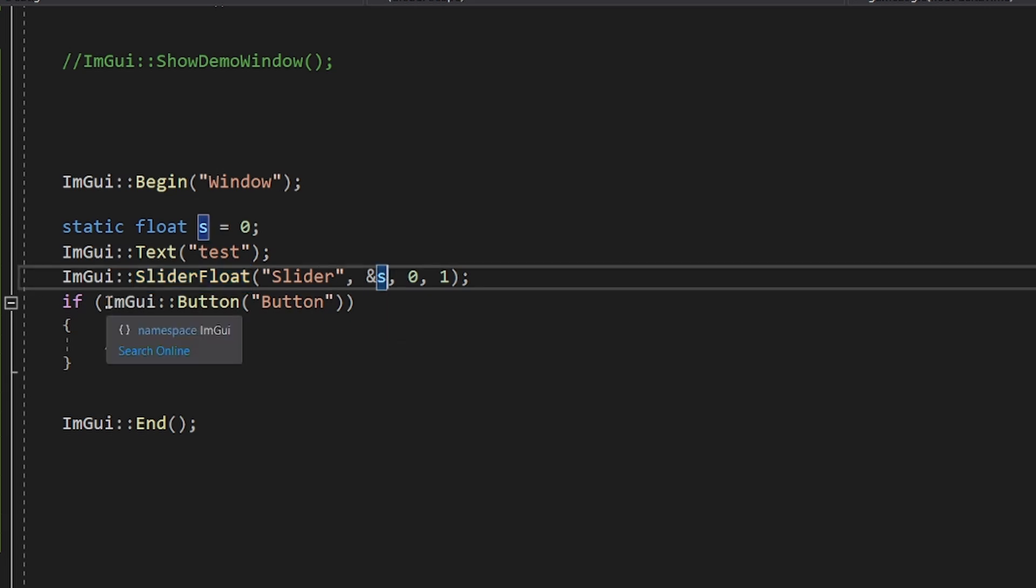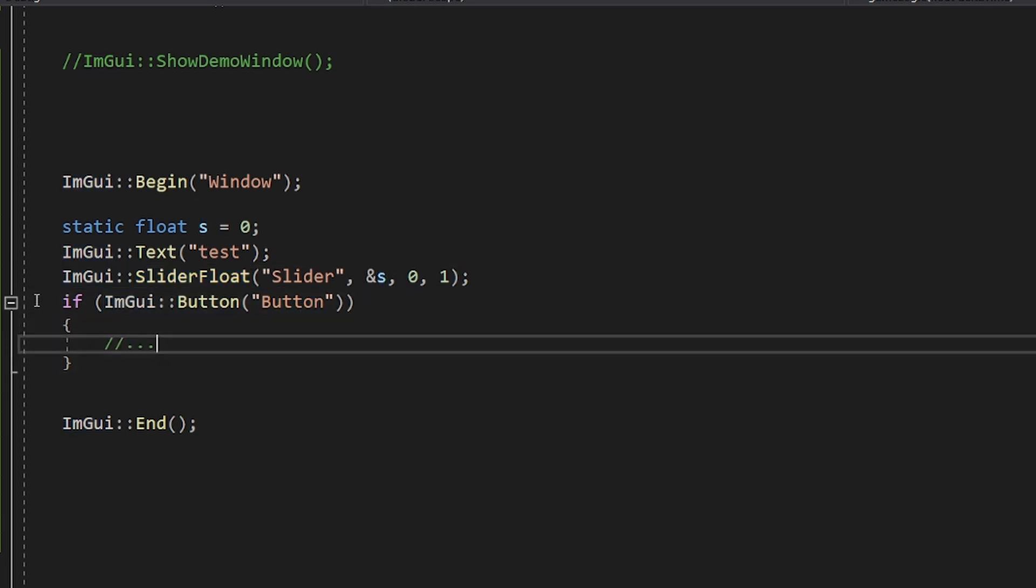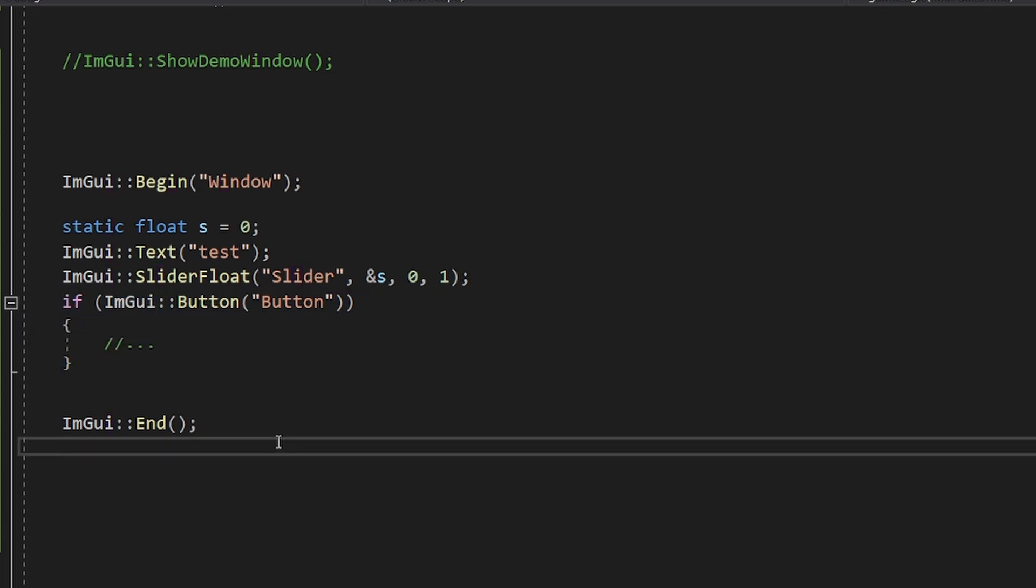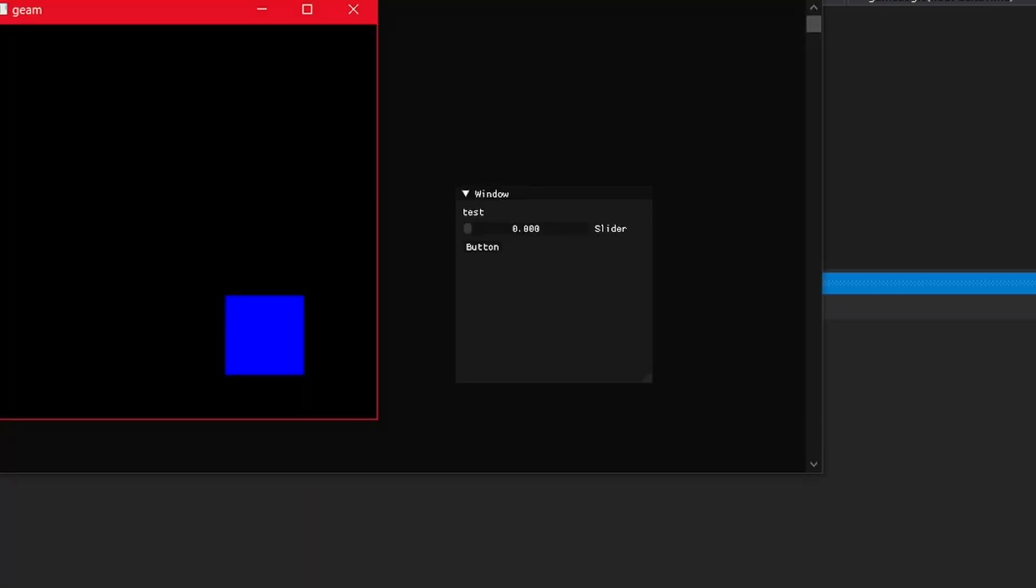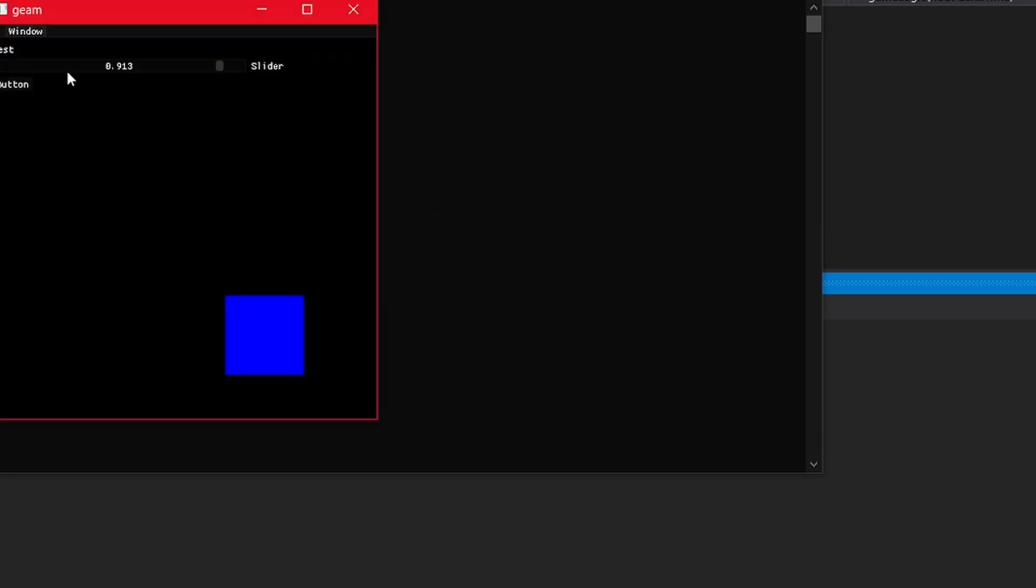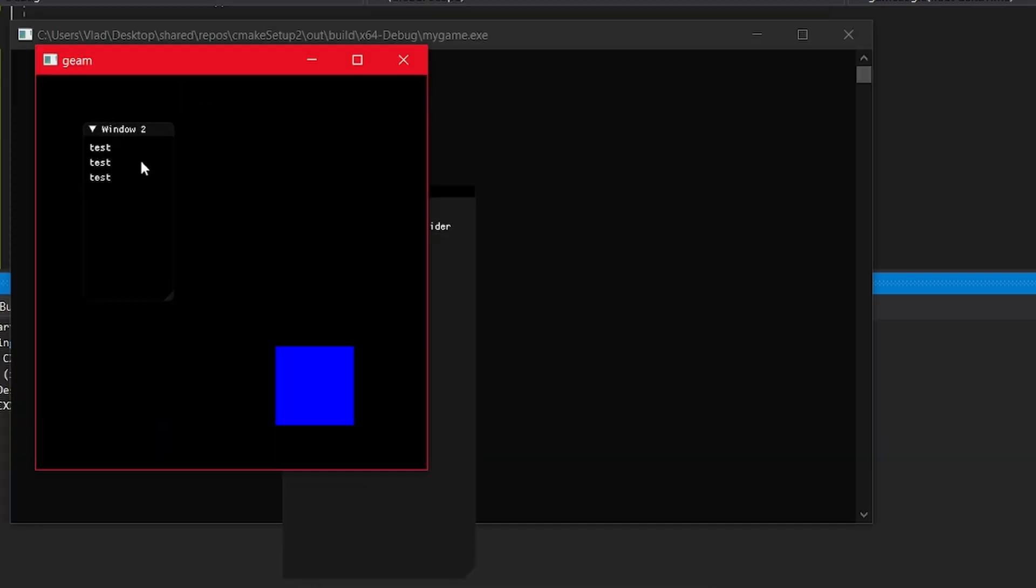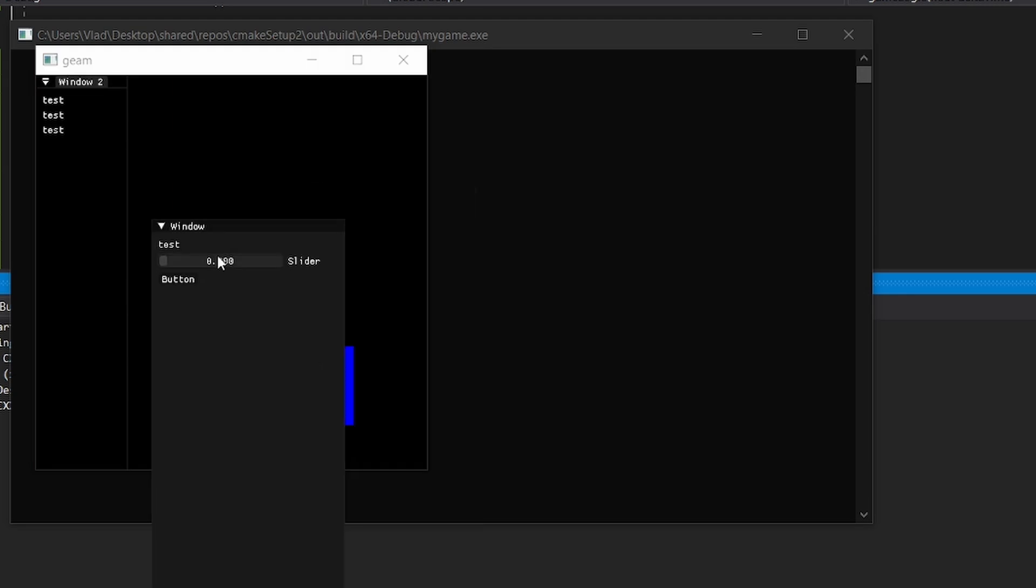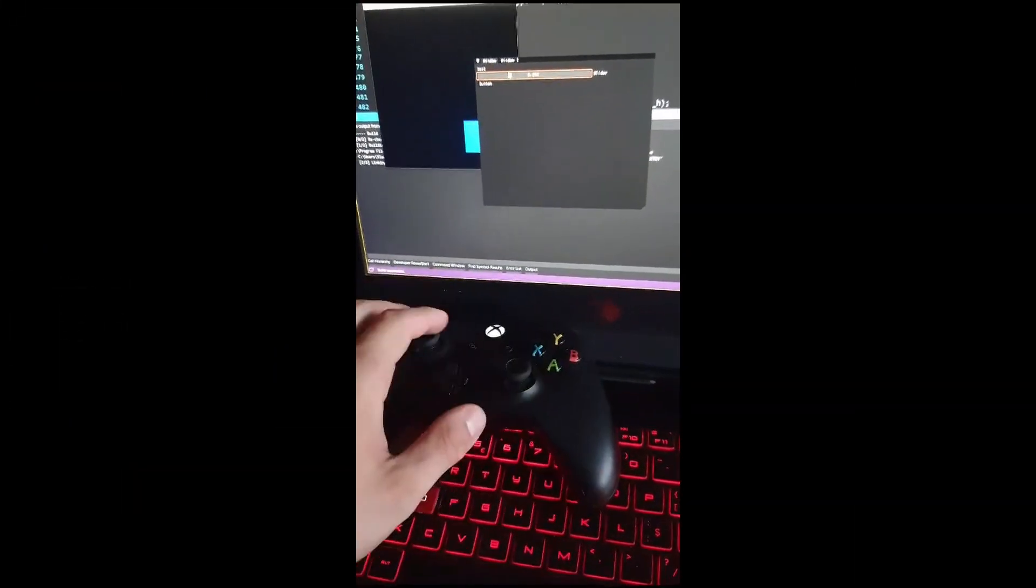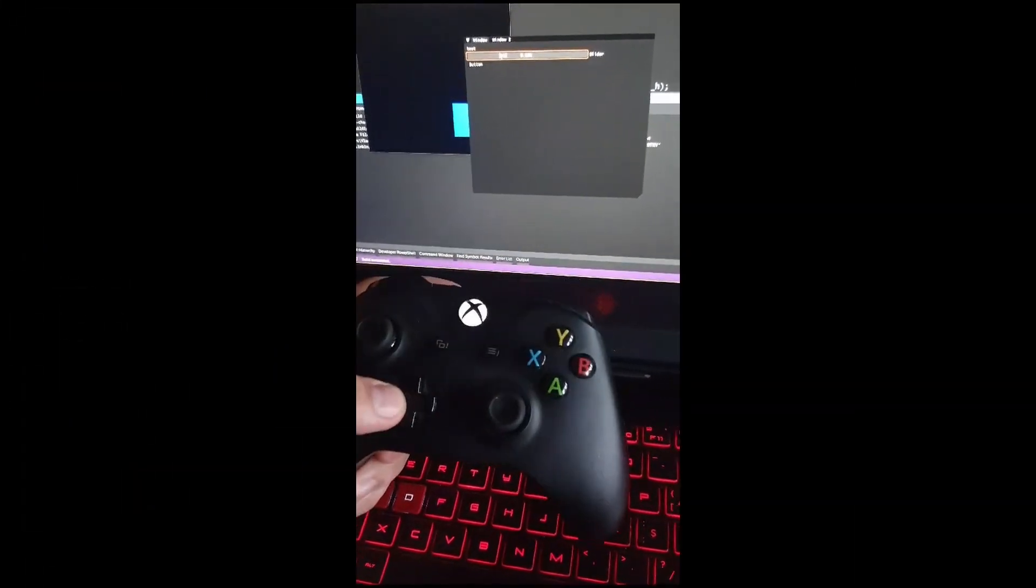The coolest thing is the fact that I don't pass any callbacks. But rather, I just check if the button was clicked with an if, and the slider will write the value back into a variable. This makes the code very easy to read and debug. And this little bit of code generates a full UI layout with windows that are even dockable, and it can even be controlled by a controller. How cool is that?